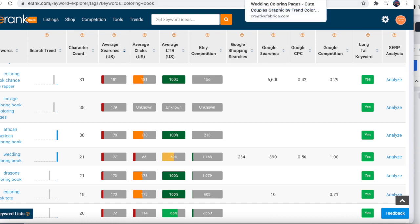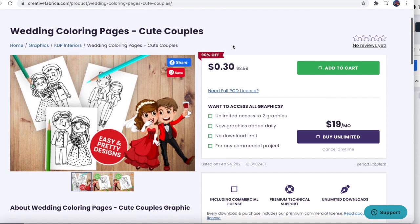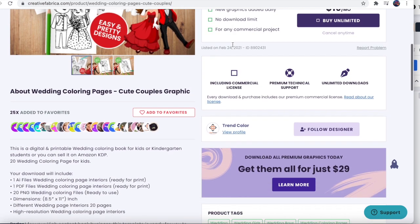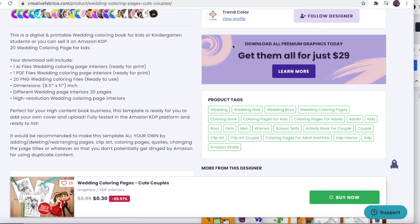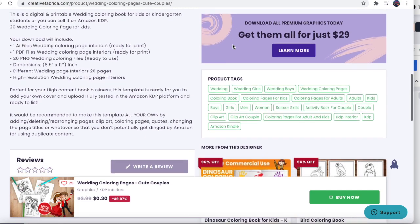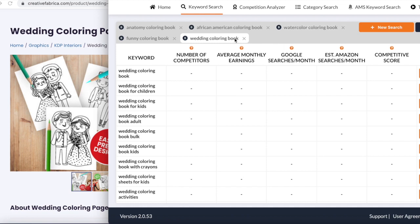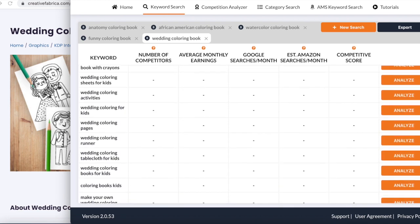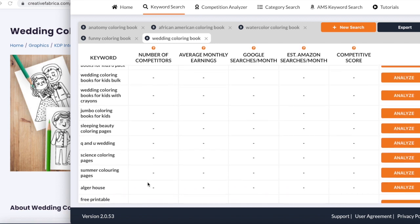I searched on Creative Fabrica and found wedding coloring pages priced at 30 cents. Over 25 people have added it to favorites. It includes 8.5 by 11 inch pages, over 20 PNG coloring files, one Adobe Illustrator file, and one PDF file if you want to edit it. For Publisher Rocket, keywords you can use include: wedding coloring book for kids, wedding coloring pages - just exclude unrelated words like 'summer coloring pages.'